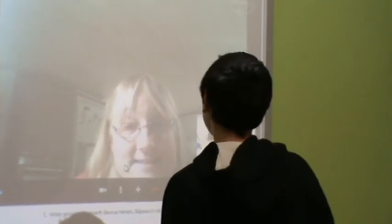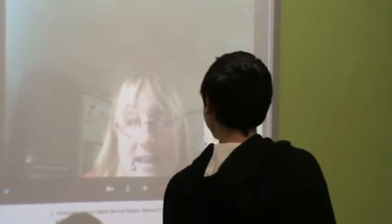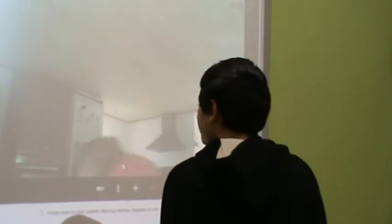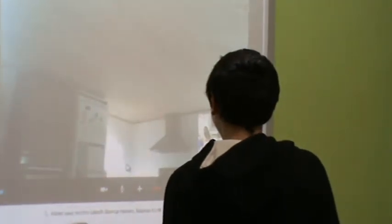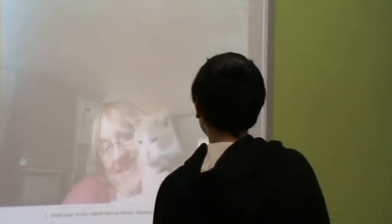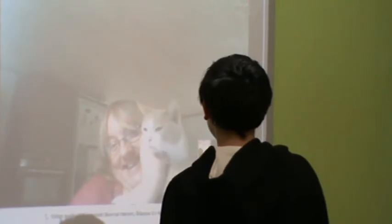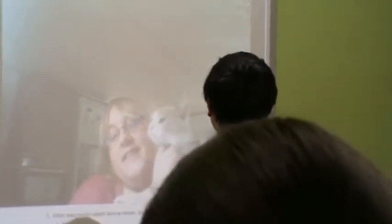Can I see your cat? Yes. Oh, it's so beautiful. Ah, beautiful. It's so cute.